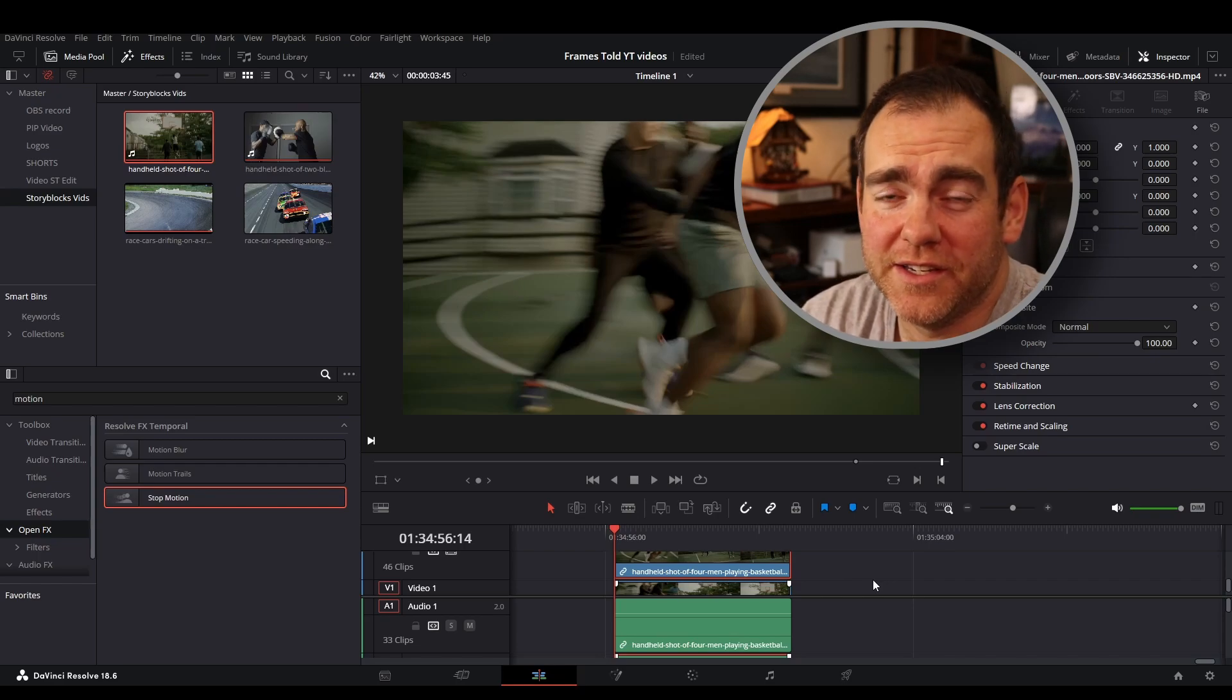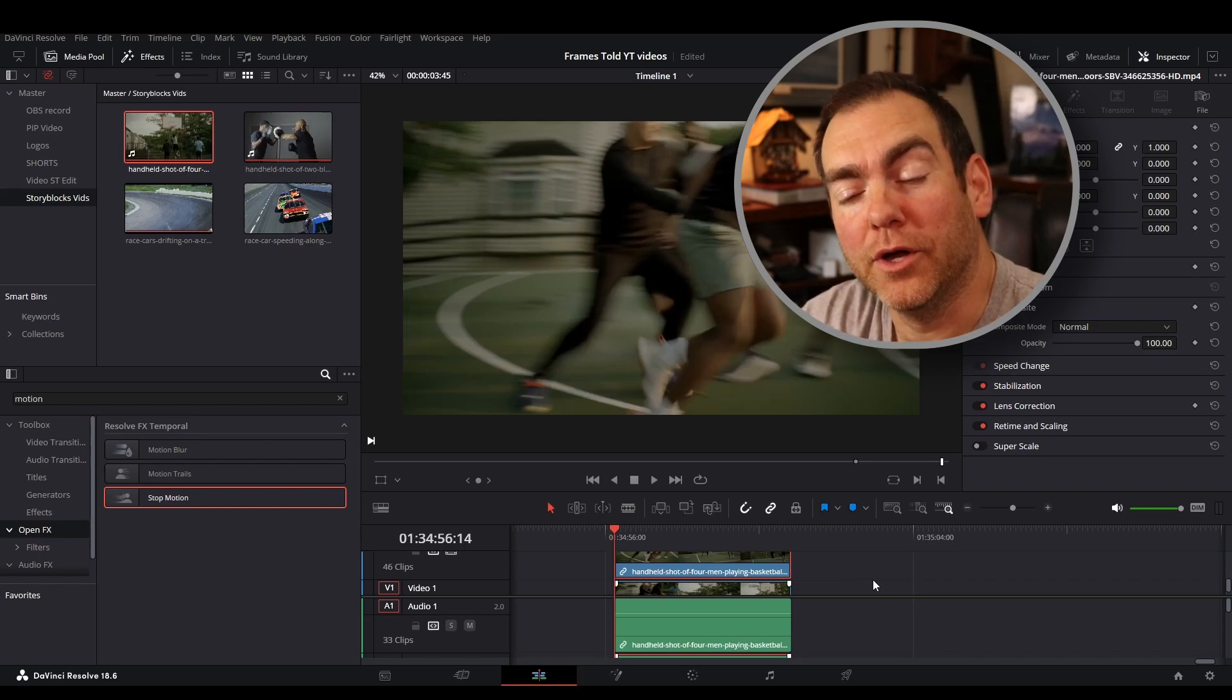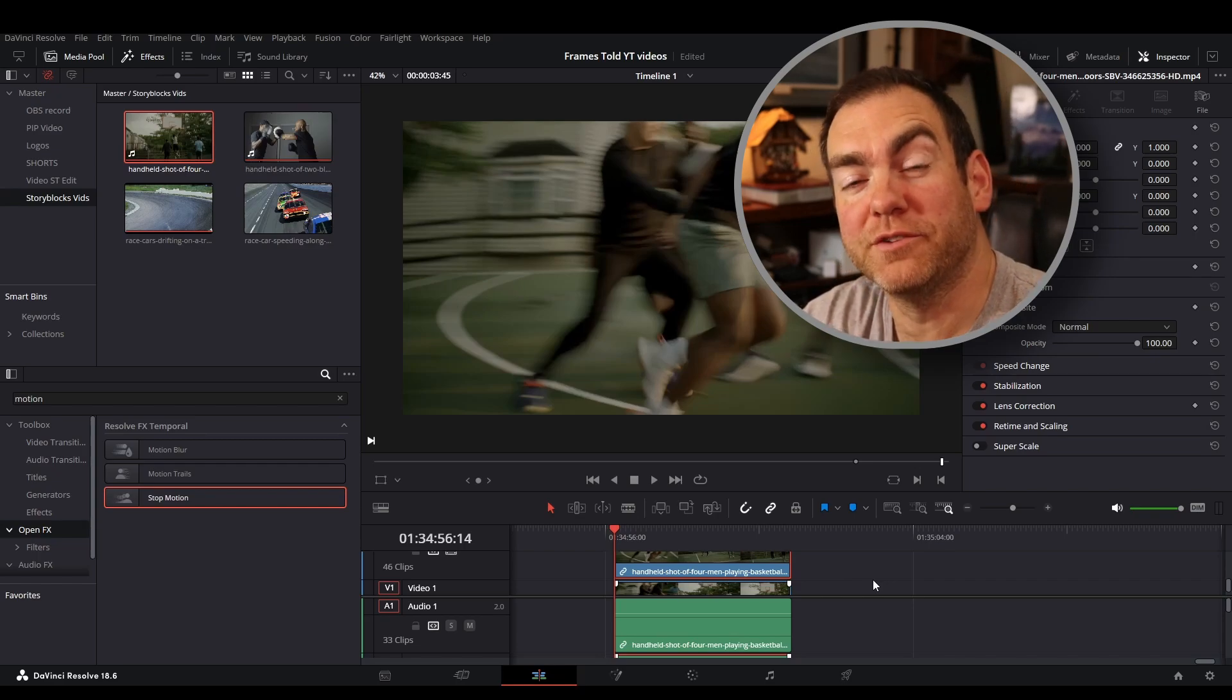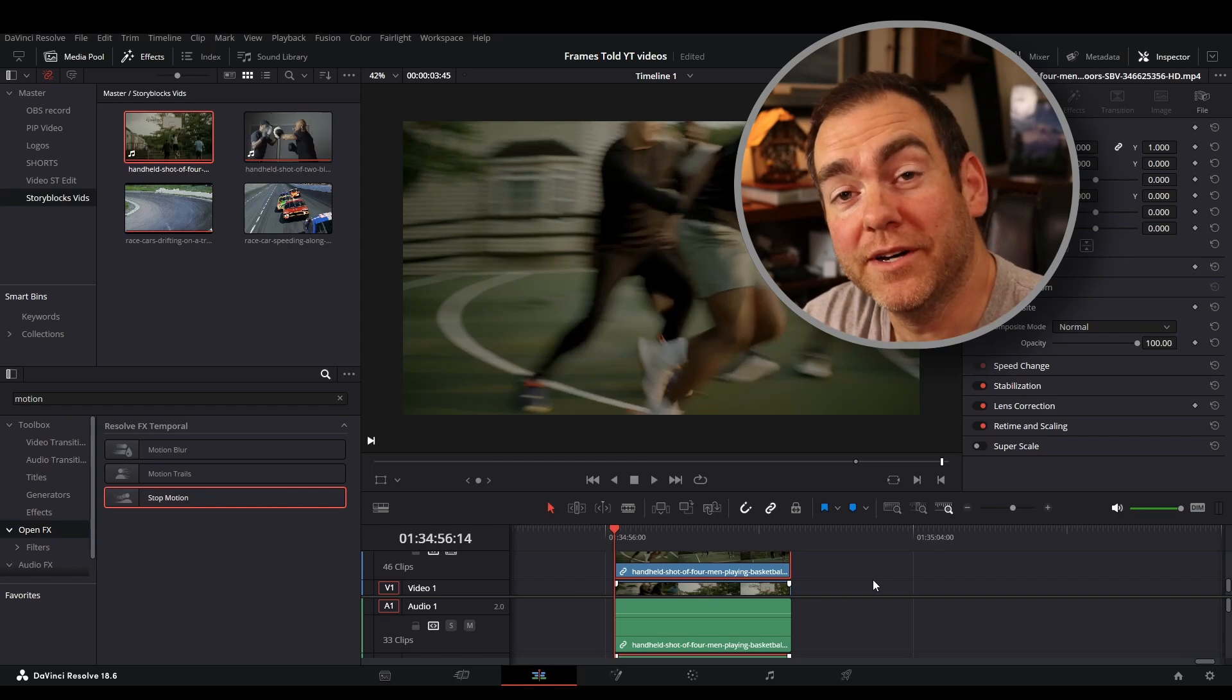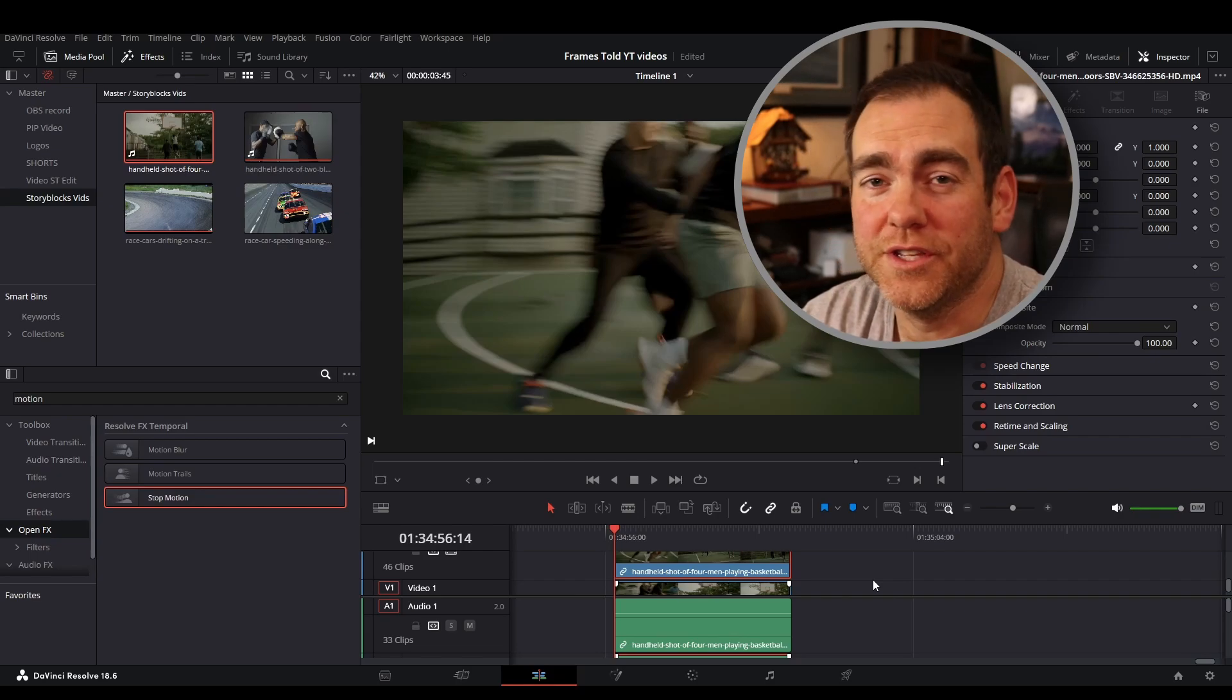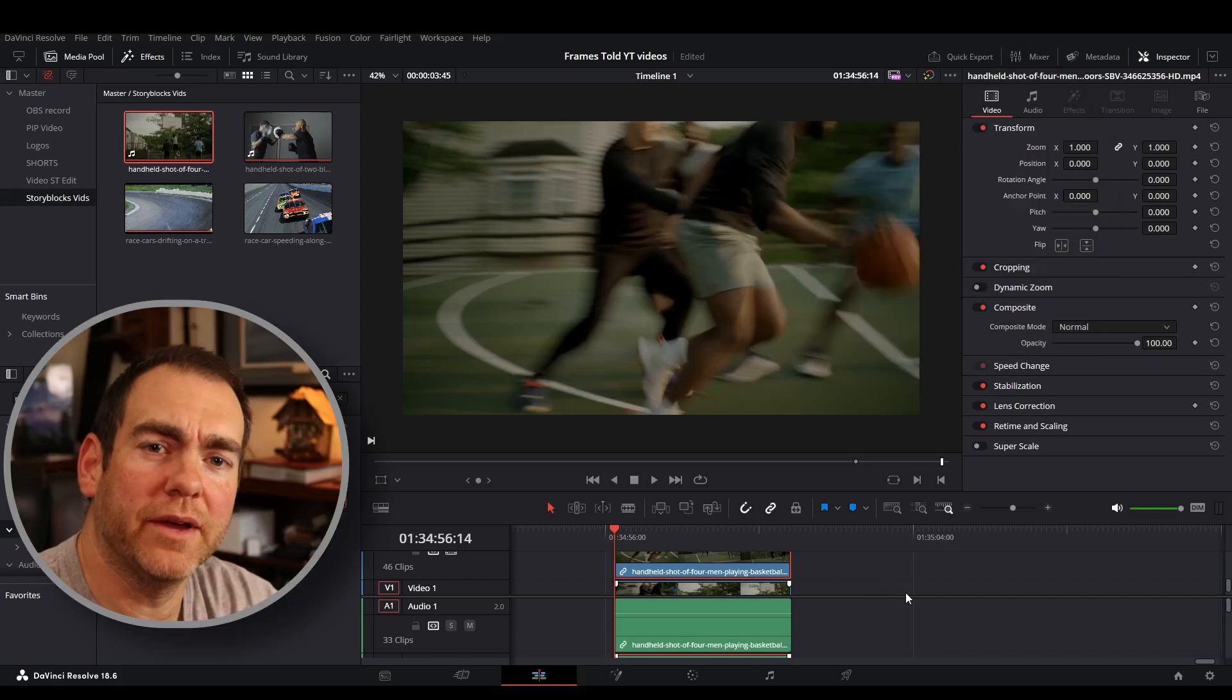And here's how I get the motion blur effect in DaVinci Resolve for free. Now we all know the best way to get motion blur is going to be to buy the studio version, but if you don't have it like me, you can have a workaround using the Fusion tab like we'll show you right now.